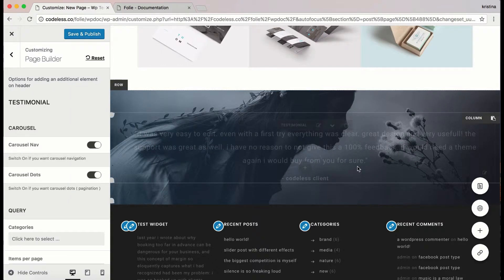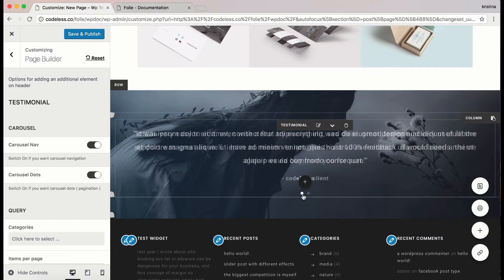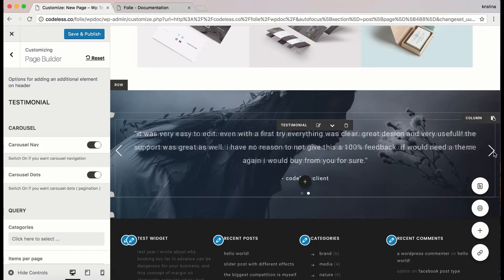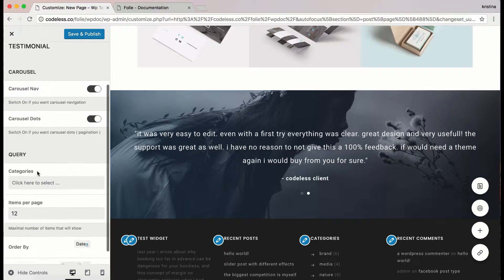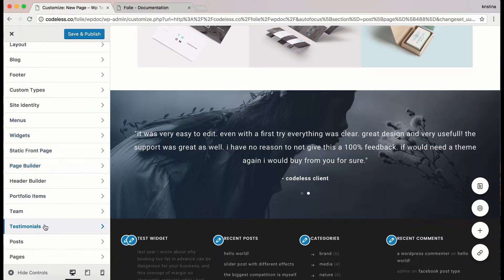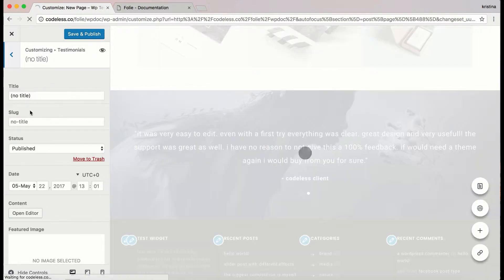Now let's go back to testimonial options to activate the carousel dots. The new testimonial will appear. If you have more than one testimonial you should activate the carousel to make them visible. Before going to the other options of testimonial, let's show how to add a new testimonial from the theme options. Let's go to testimonials and add a new one by clicking on the plus icon and search for the existing testimonial.